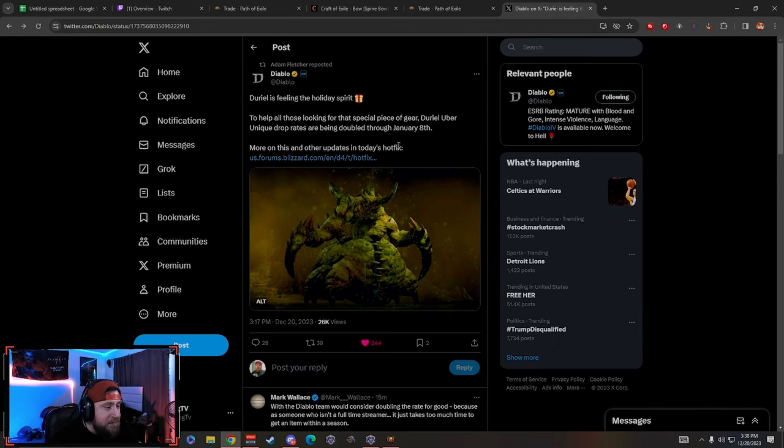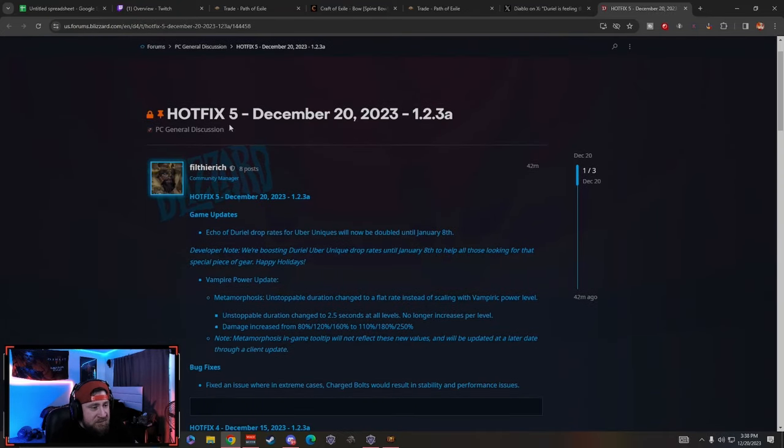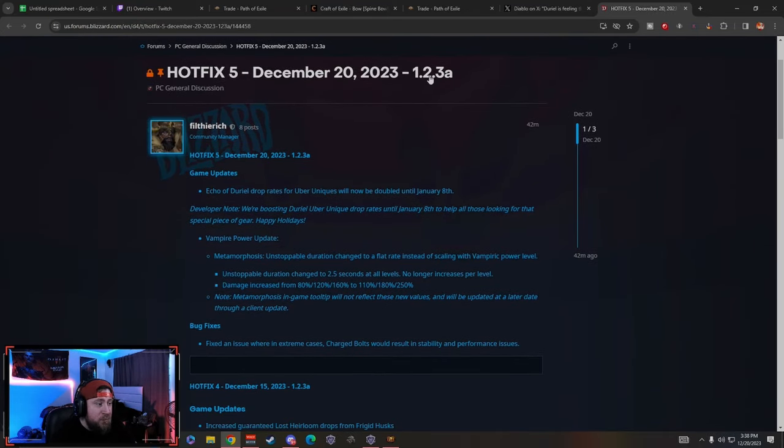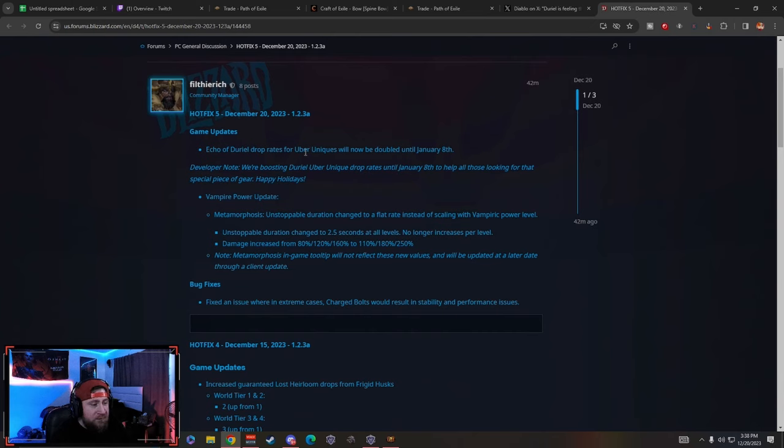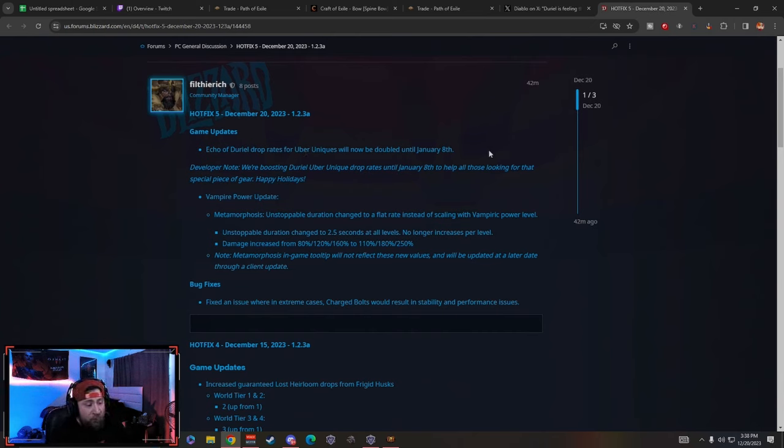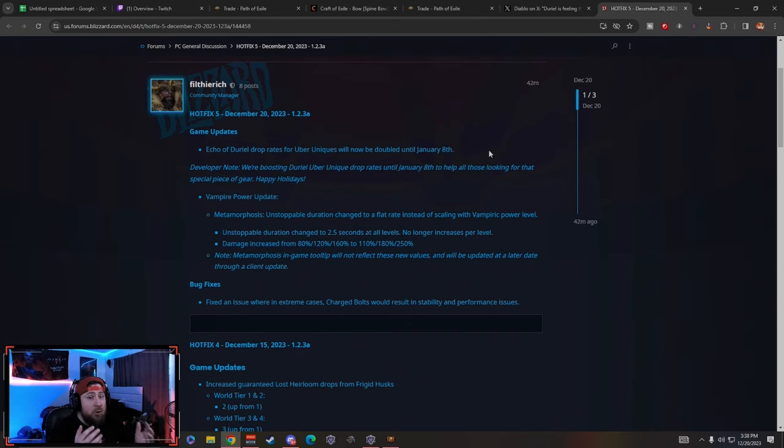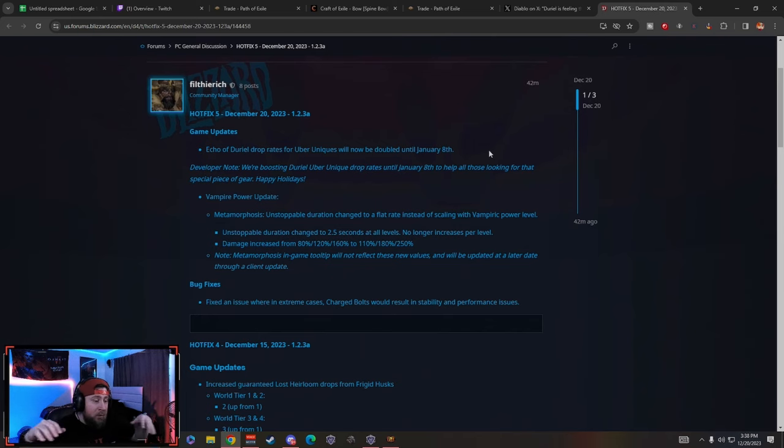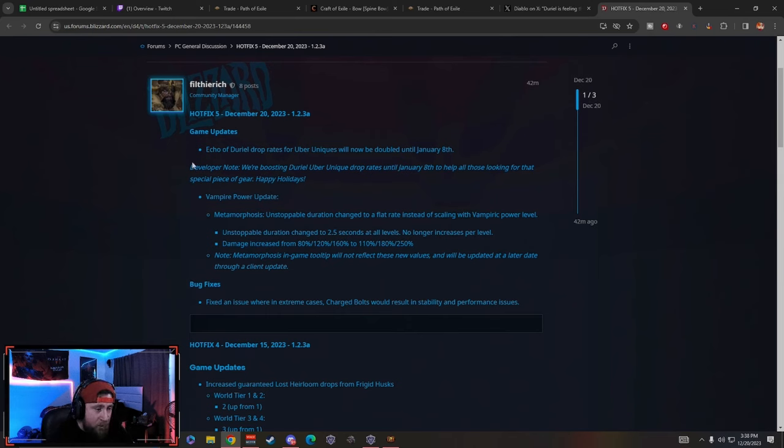More on this and other updates in today's hotfix. Today's hotfix December 20th, 1.2.3a, echo of Durial drop rates for uber uniques will now be doubled. So if you guys didn't know what it was before, it was roughly a two percent drop rate for all uber uniques from Durial only, not in the open world. Now it'll be a four percent drop rate which is much higher.